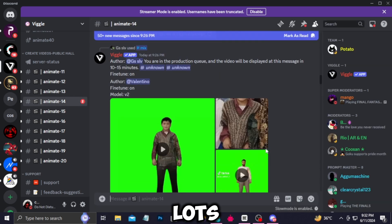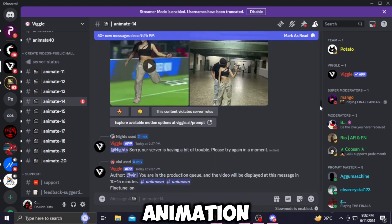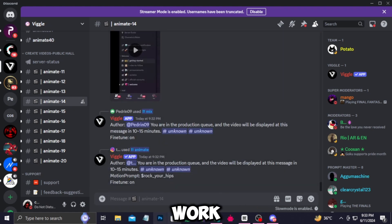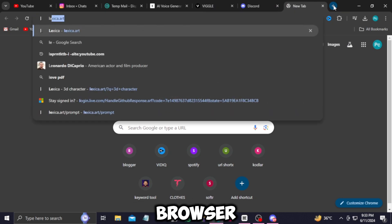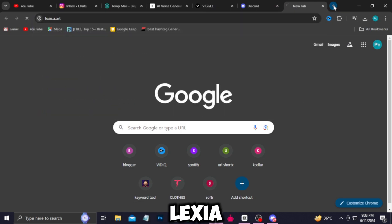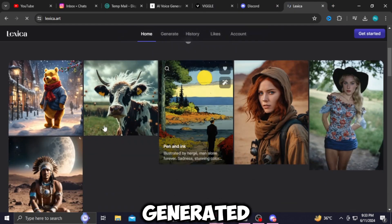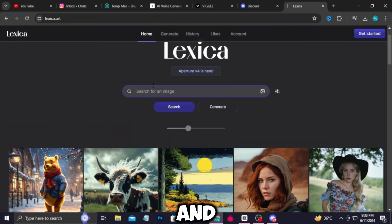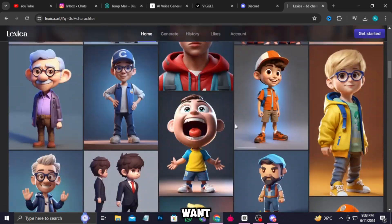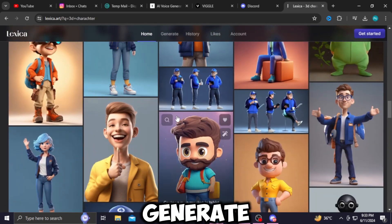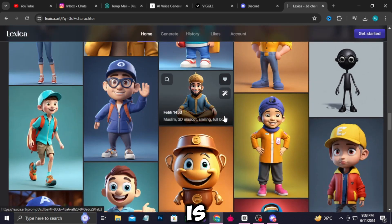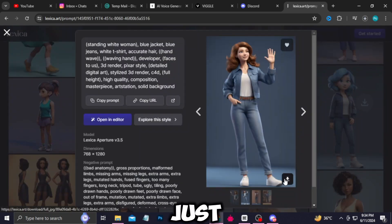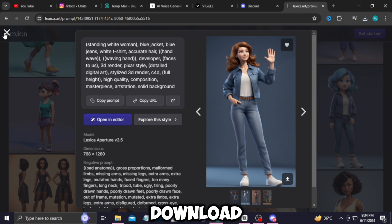Let's go with animate-14. This is what you'll see — lots of people generating their animations. Scroll down and get to the bottom. Now we need images to work with, so go back to your Chrome browser. On a new tab, search for Lexica Art — you'll find lots of images generated by other people. Search for '3D character' and you can also generate a custom character. There are lots of characters to choose from; I'll go with this one. Click the download icon and download it.